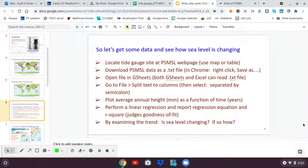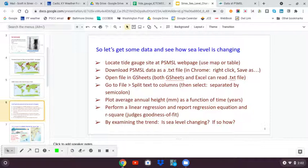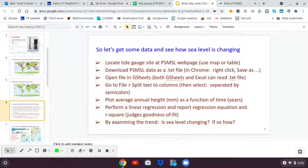We're going to download some tide gauge data off the Permanent Service for Mean Sea Level website. It'll come down as a text file. We'll pull it into Google Sheets and do a little bit of splitting the data, which is separated by semicolons, into columns.